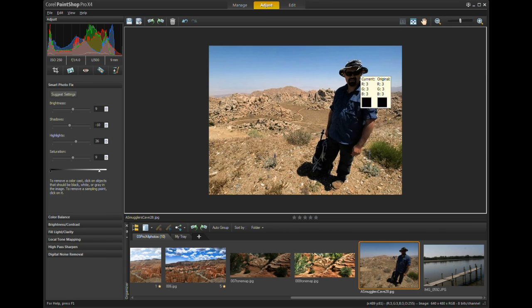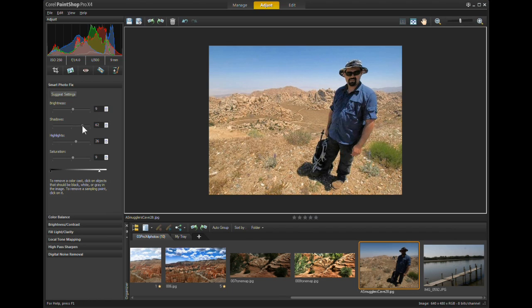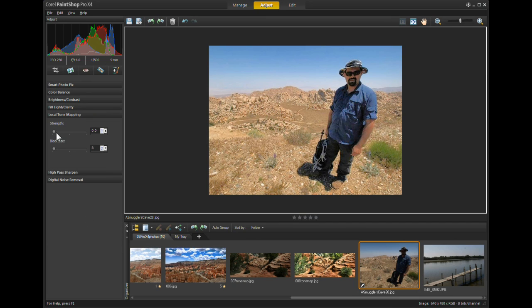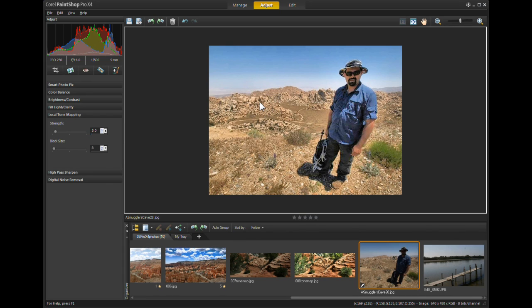Now in an image like this, this person is so dark it's hard to tell who he is, so we want to raise the Shadows. That looks a lot better. We did lose a little bit of detail in the dark areas, so what we want to do is go to Local Tone Mapping and increase it just a little. Notice this brought up the detail in the mountains in the background.